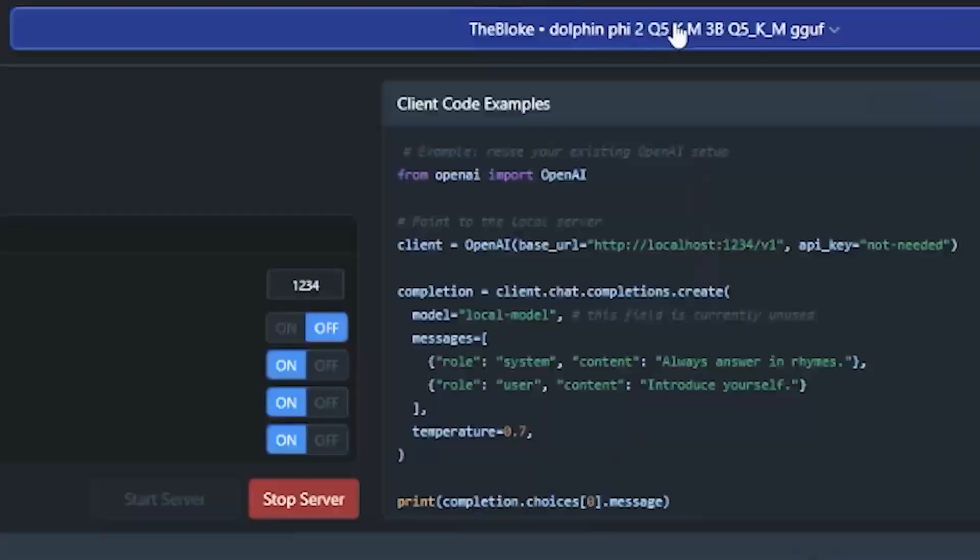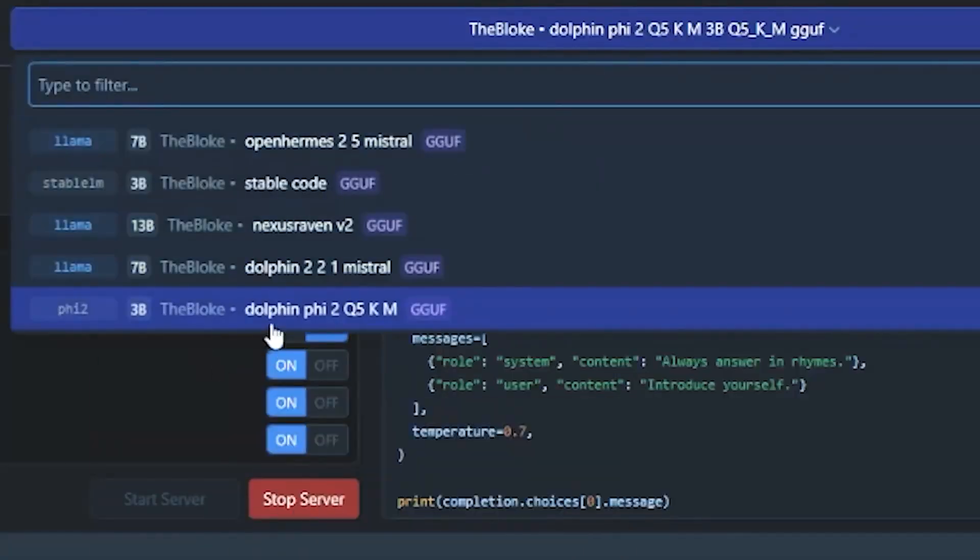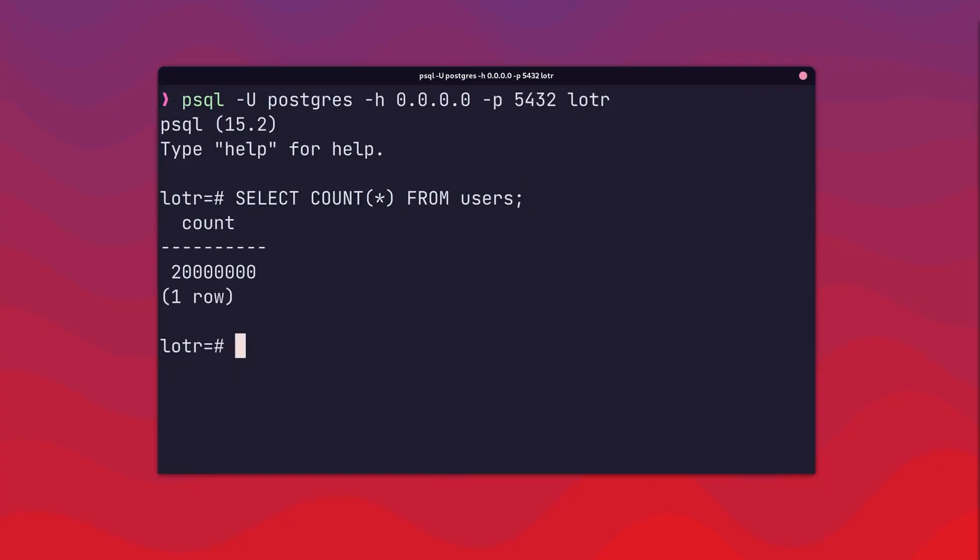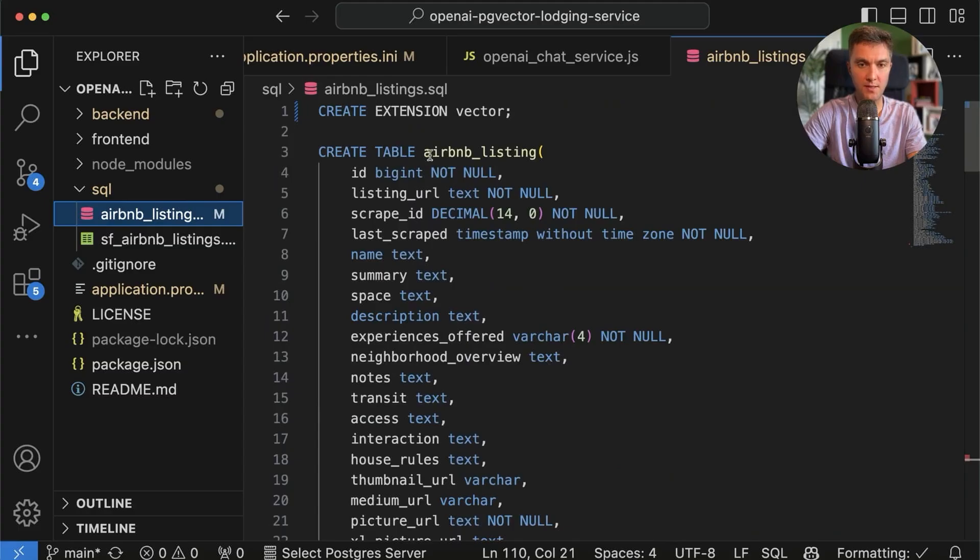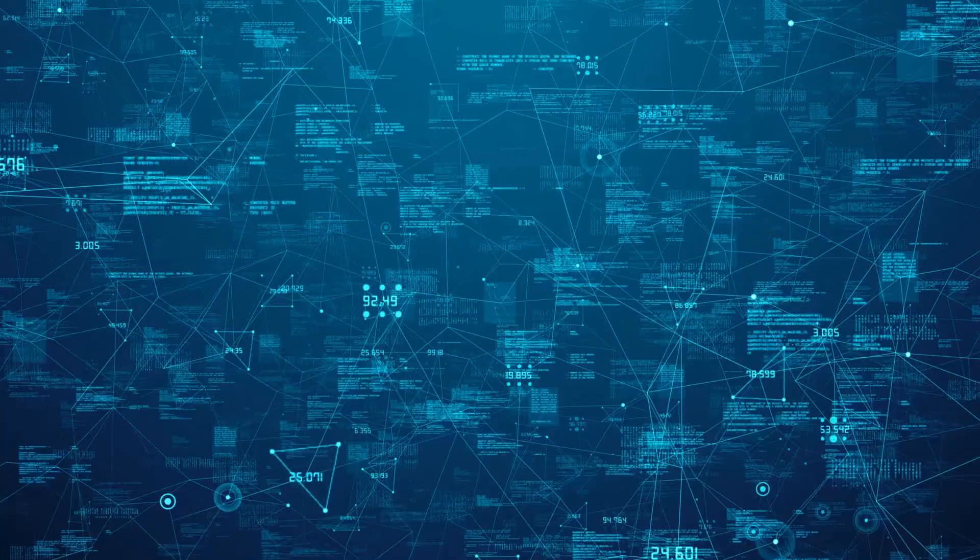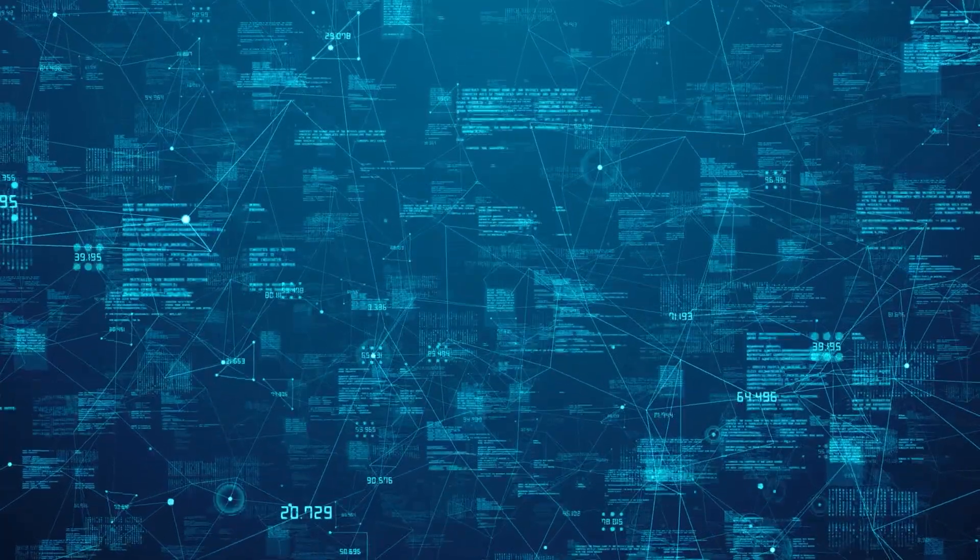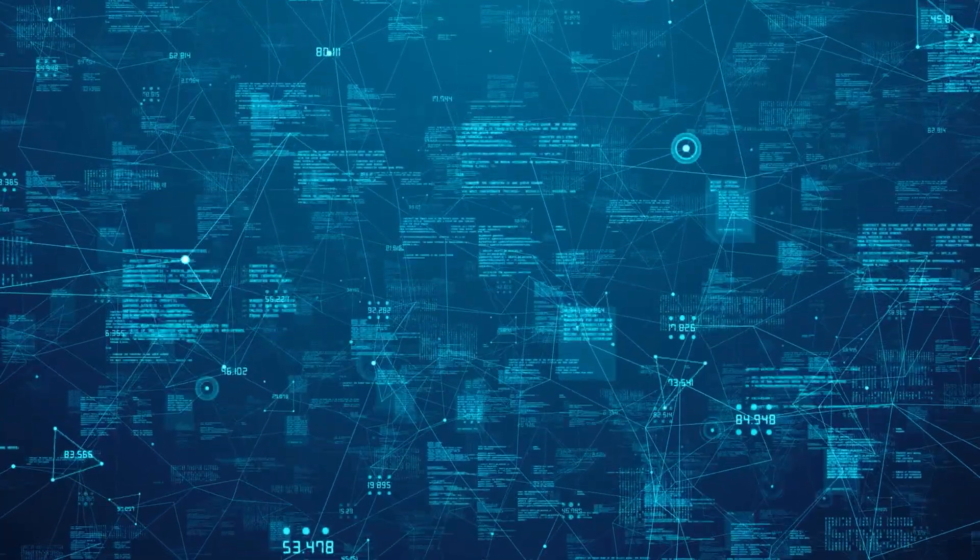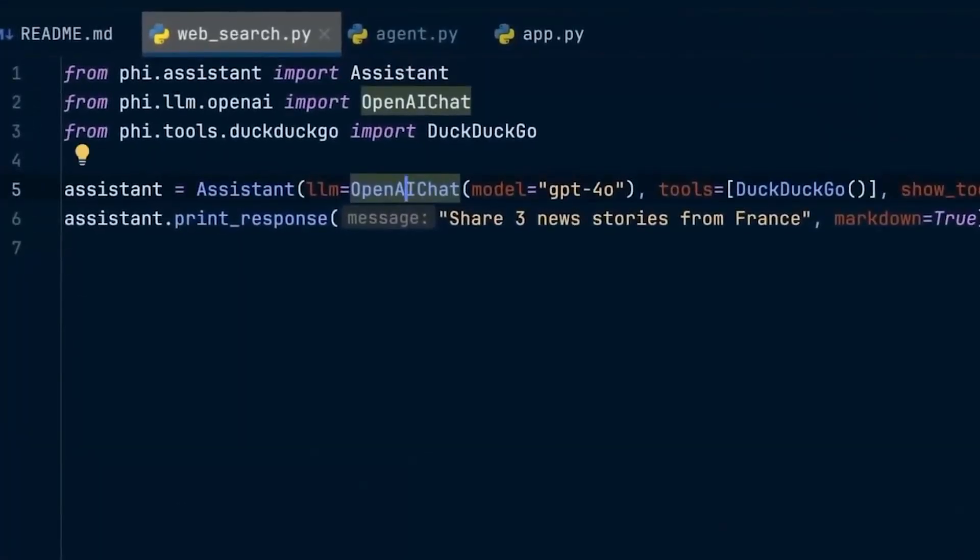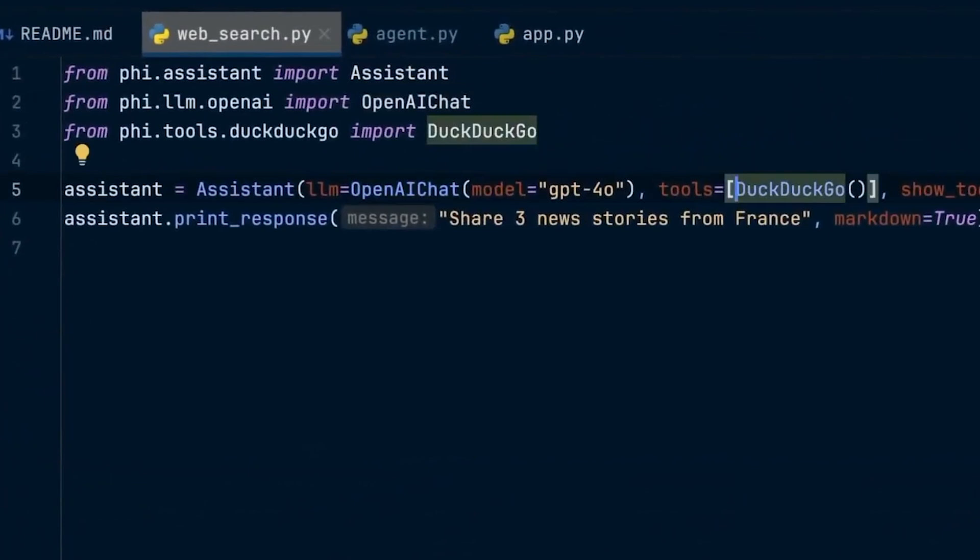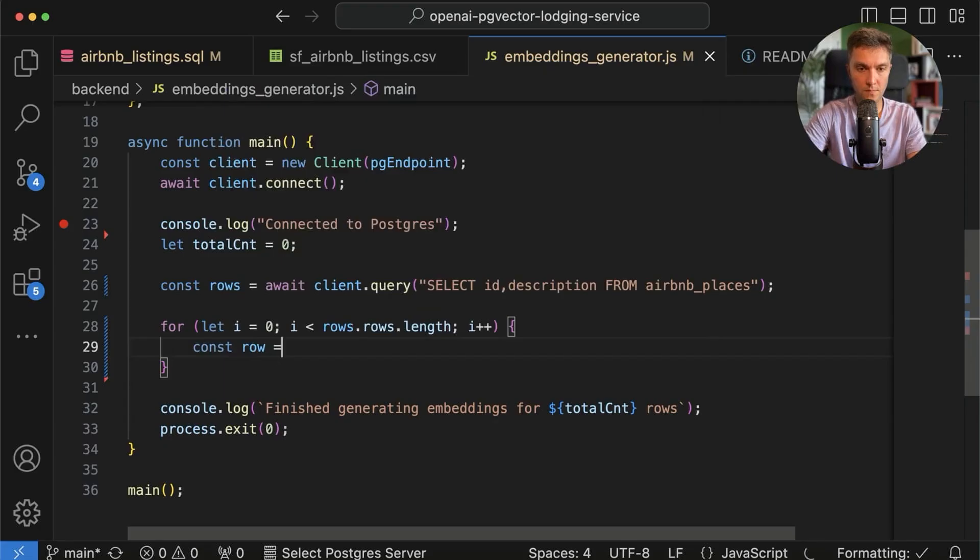He gave it access to Software 1.0 tools, a file system which can store its memory in a PostgreSQL database or knowledge in PG Vector. Not only that, but he also tested the model's ability to browse the internet for information and the ability to delegate tasks to other assistants built for specific use cases.